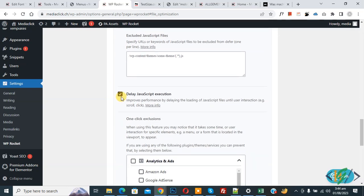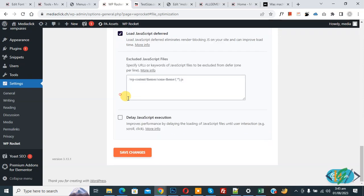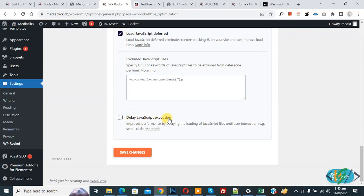So in my scenario this option delay JavaScript execution caused this issue in mobile. Now we disable it. So if you use any speed plugin, then disable delay JavaScript execution setting and then click on save changes.